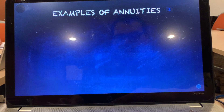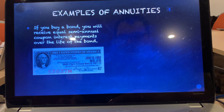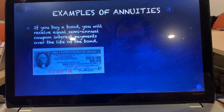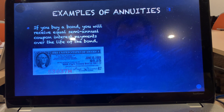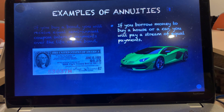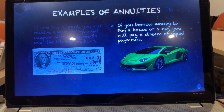For example, if you buy a bond, you will receive equal semi-annual coupon interest payments over the life of the bond — these equal semi-annual coupon interest payments are an annuity. Another example: if you borrow money to buy a house or a car, you will have to pay a stream of equal payments, and loan payments are an annuity as well.